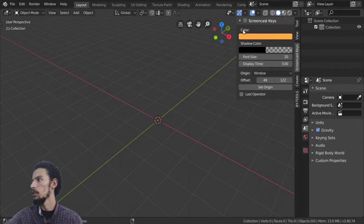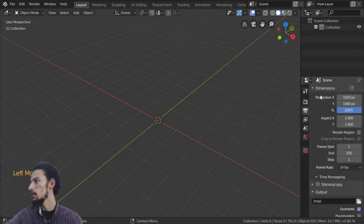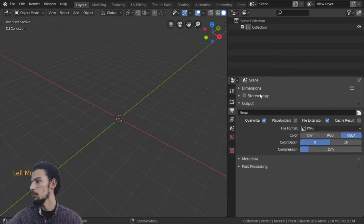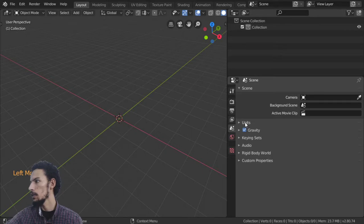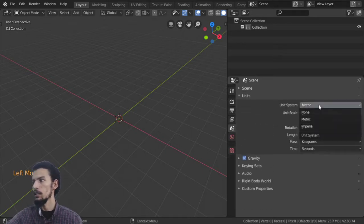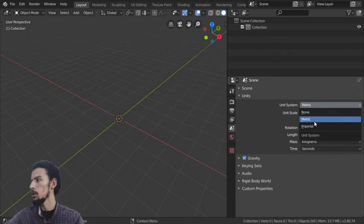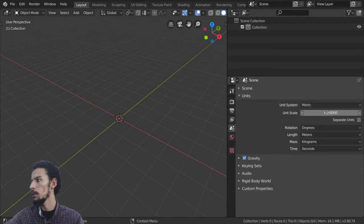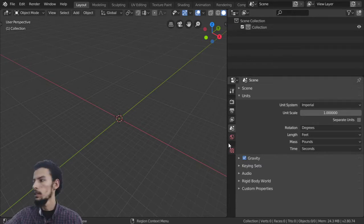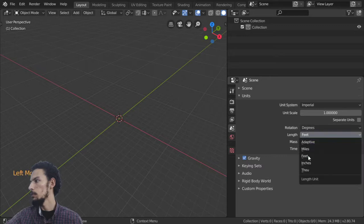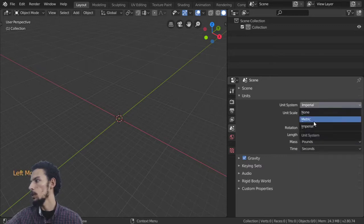I should enable the screen cast keys. If we go to the scene properties and then to the units, we have two unit systems: the first is metric which uses meters, and the second is imperial which works well if you are using the American system where length may be feet or inches.